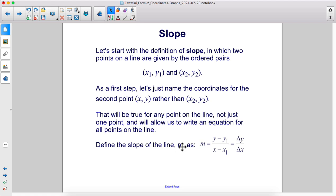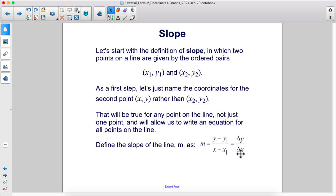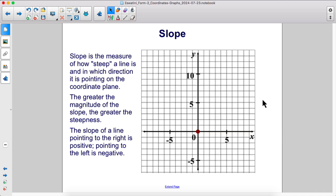Define the slope of the line m as y minus y1 over x minus x1, or change in y over change in x. Slope is the measure of how steep a line is and in which direction it is pointing on the coordinate plane.